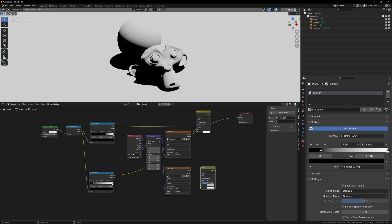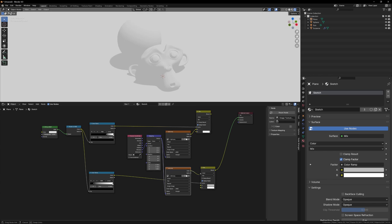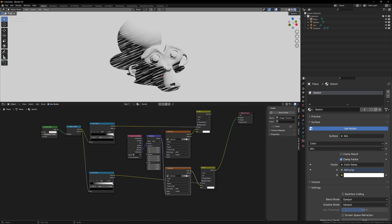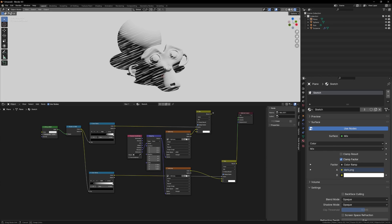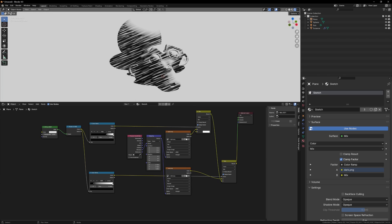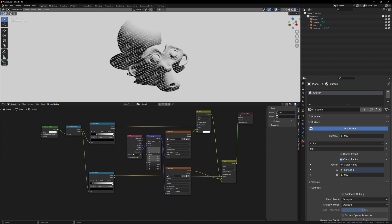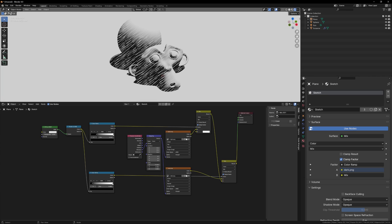Now plug the color ramp into the factor of another mix node, plug the dark texture into the A input again, but instead of white on the bottom, we can plug in the result of the first mix color node. And there you go, that is the basic setup for a custom shader.